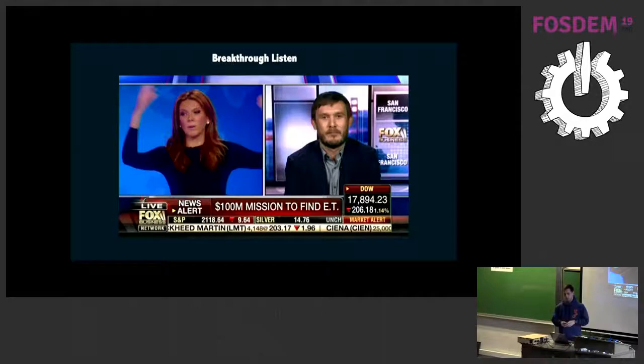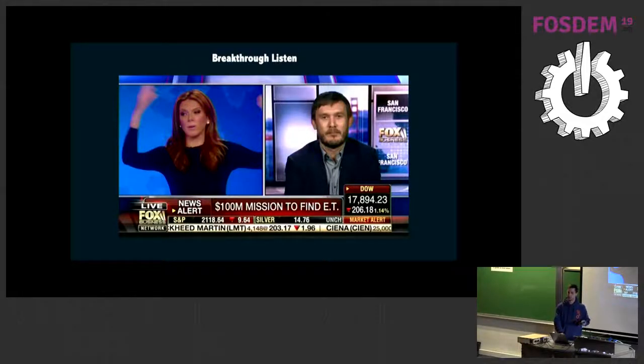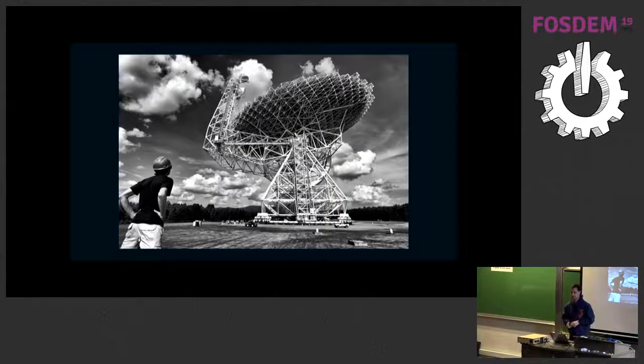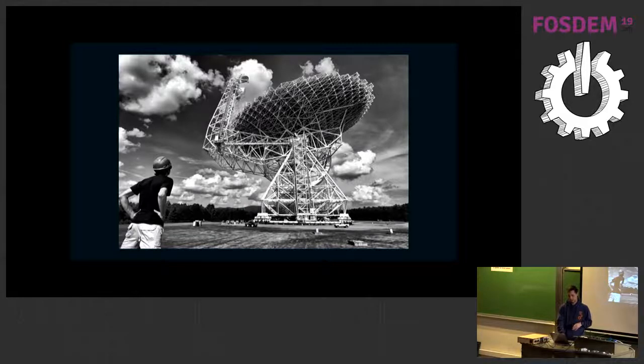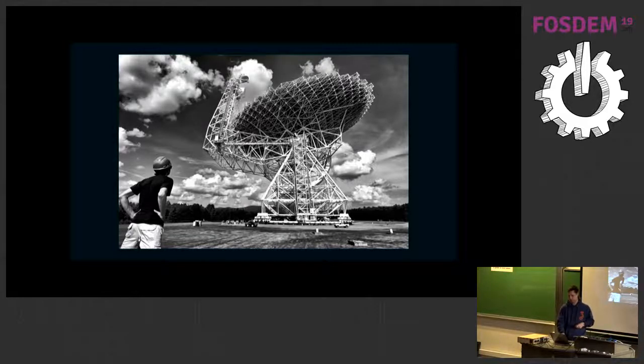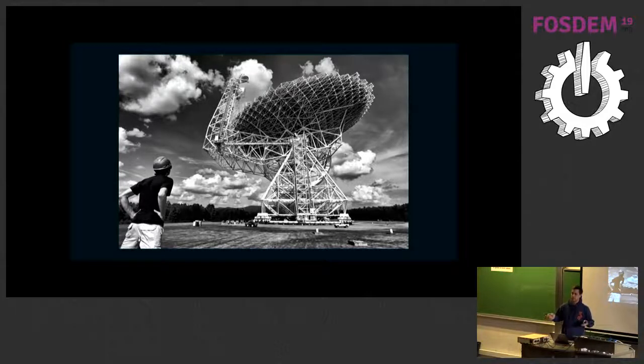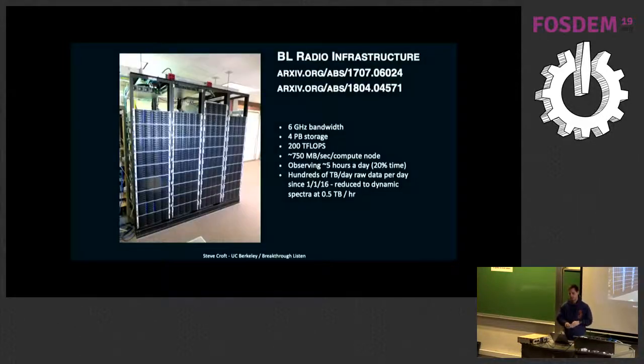The breakthrough mission was announced in 2015. It was a $100 million mission to find signs of extraterrestrial intelligence. The Berkeley group has 20% of the time on the Green Bank Telescope, which is the largest dish on Earth, I think. Fully steerable. And it's in the radio quiet zone in West Virginia. They get 20% of the time on that, which is pretty substantial.